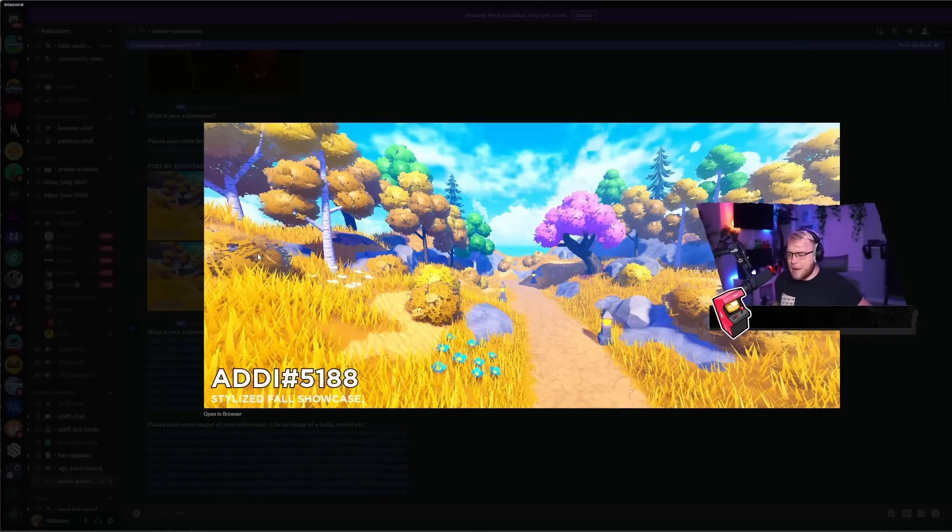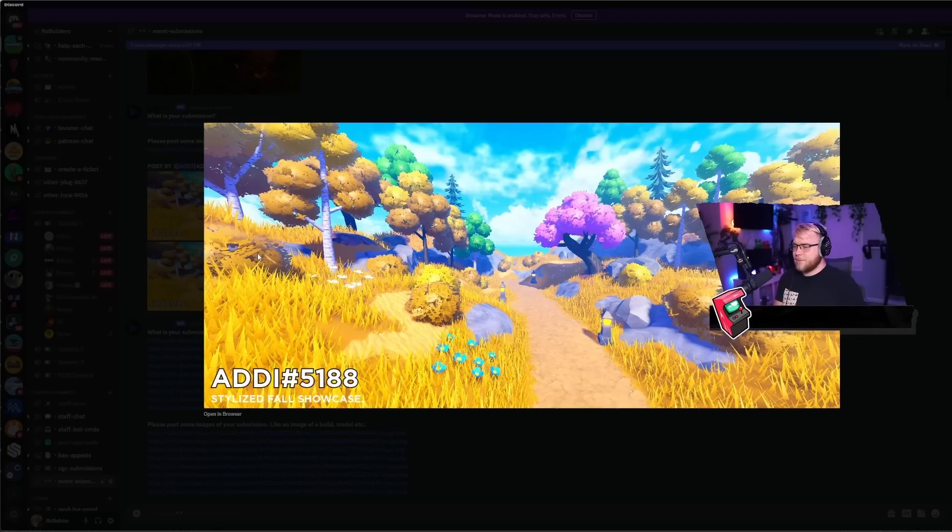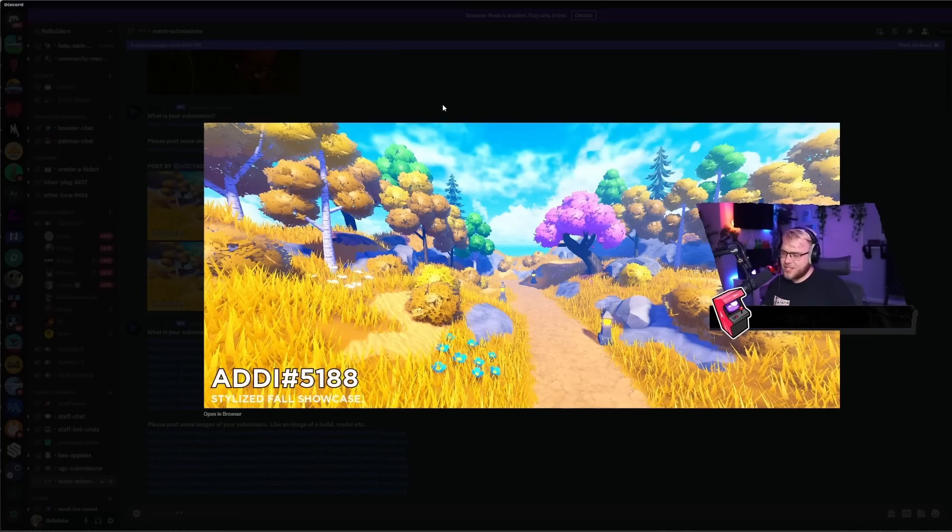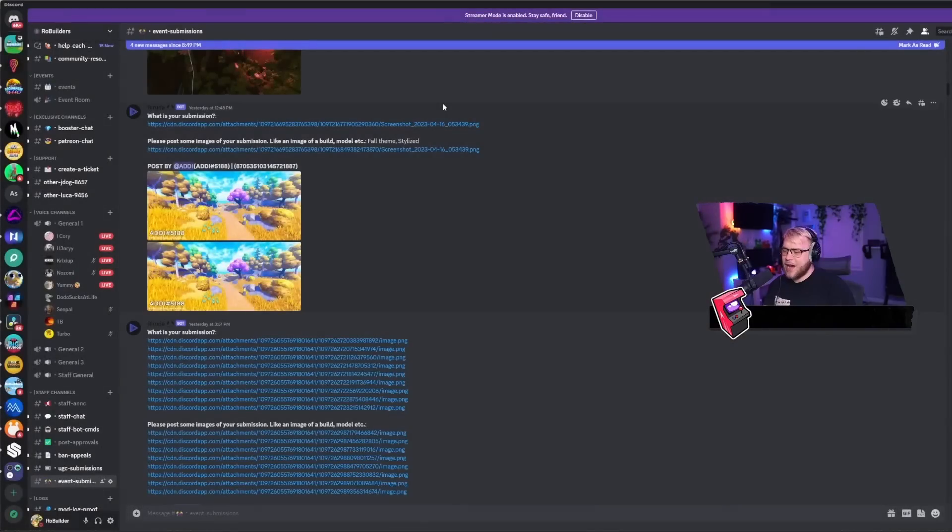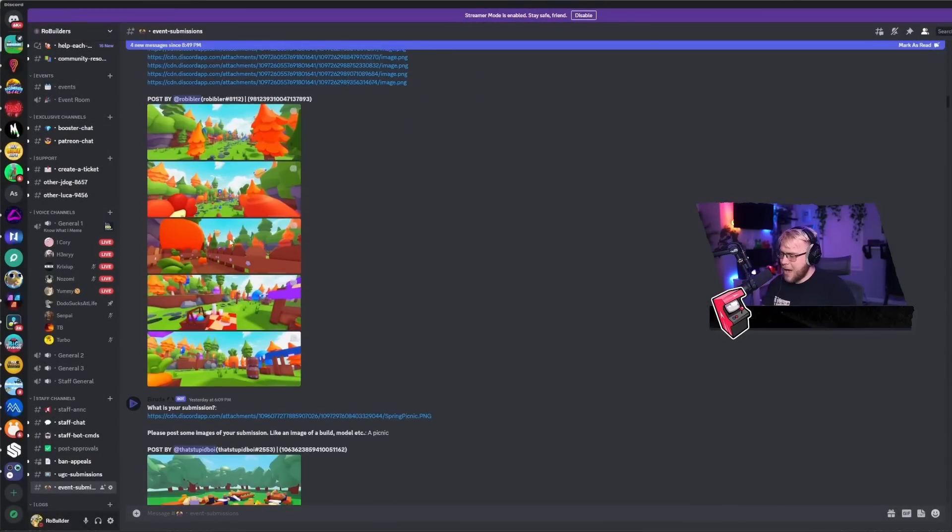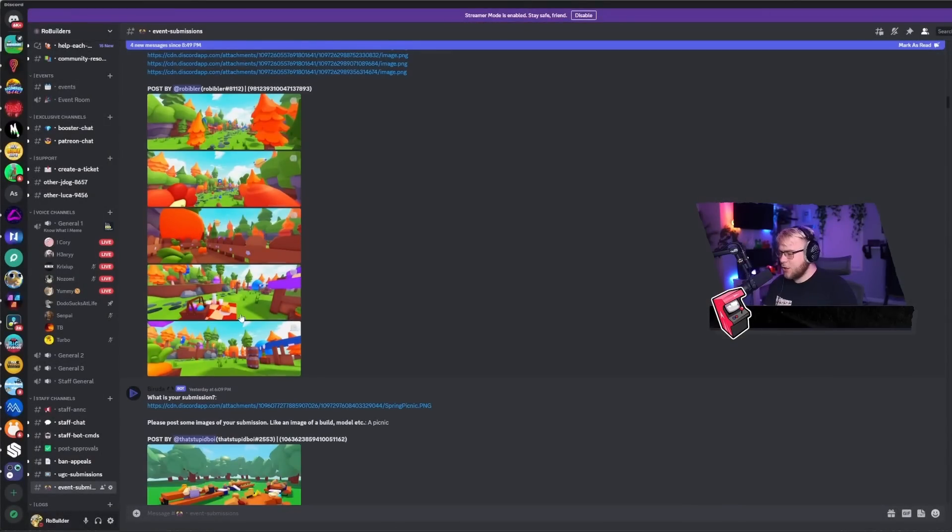I think it'd look a lot better if this was green grass with some fun trees, but overall I do think it looks pretty good. I'm gonna give this one a 7.5 or an 8.